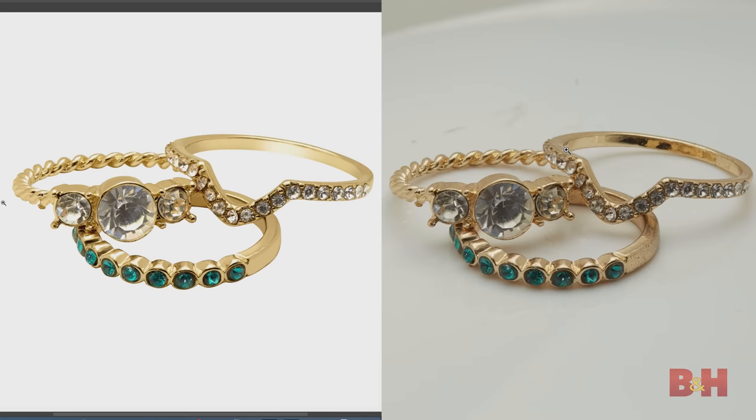I wouldn't call the final result my best work, but doing some basic cleanup, exposure, and color tweaks on the costume jewelry makes them look slightly better than before.